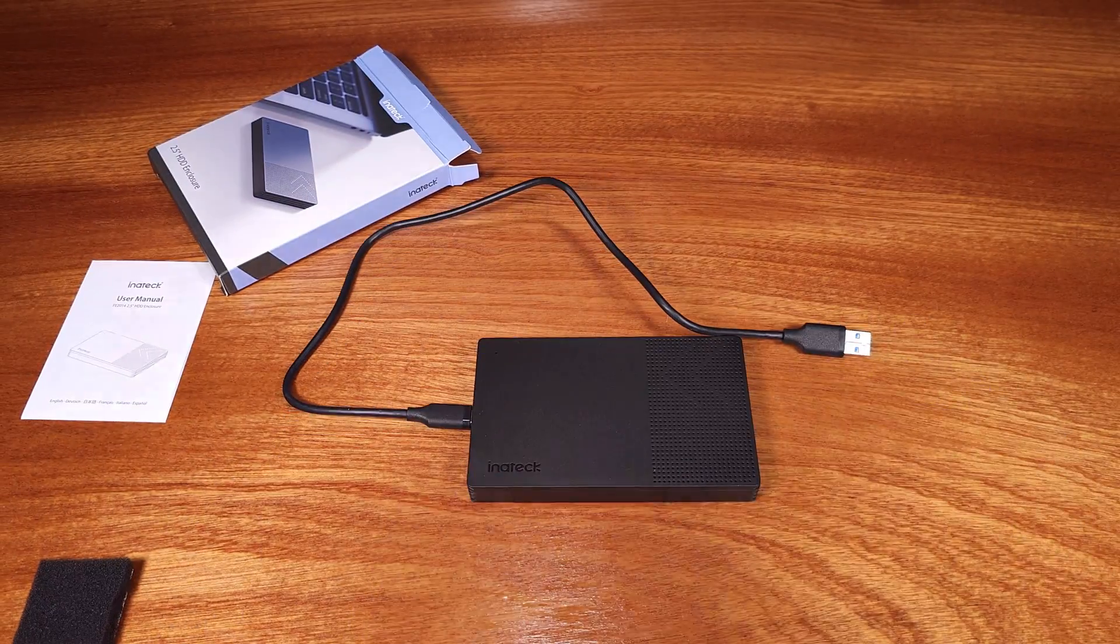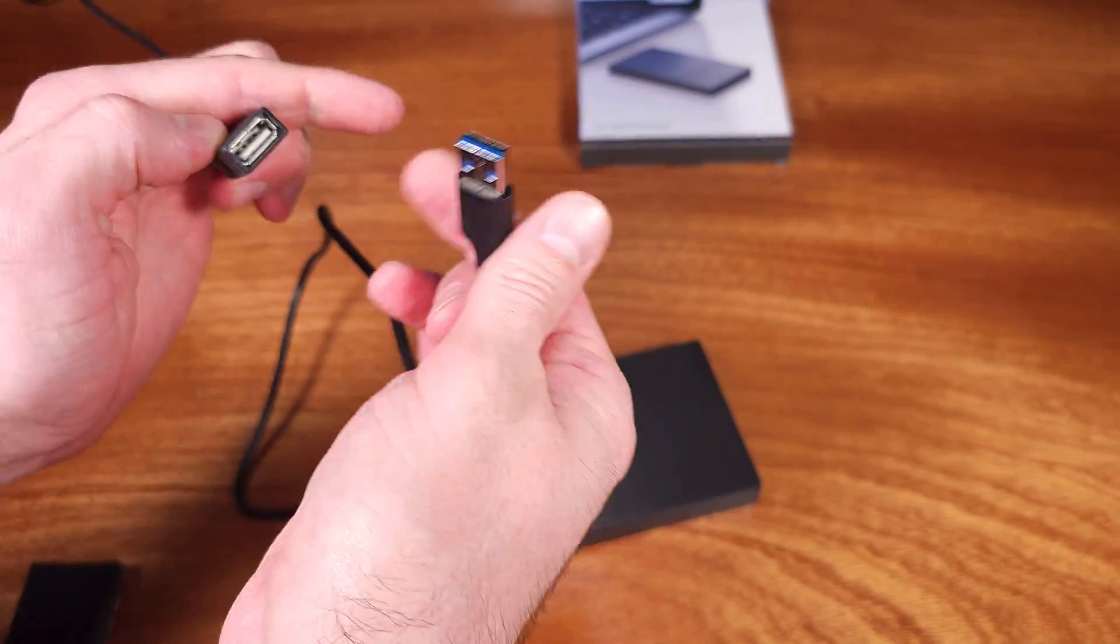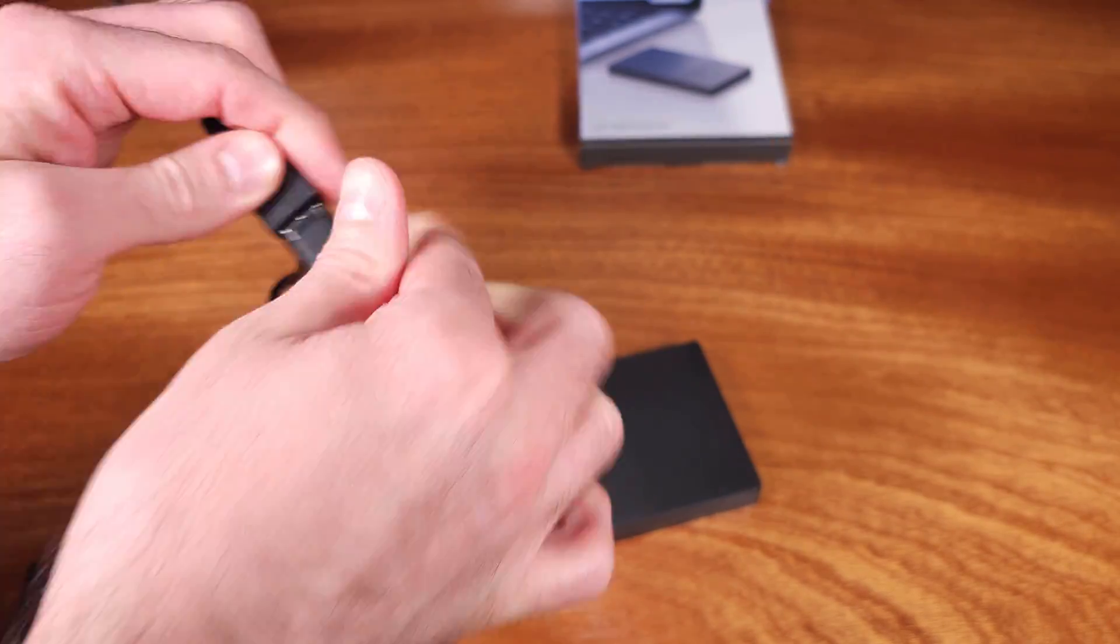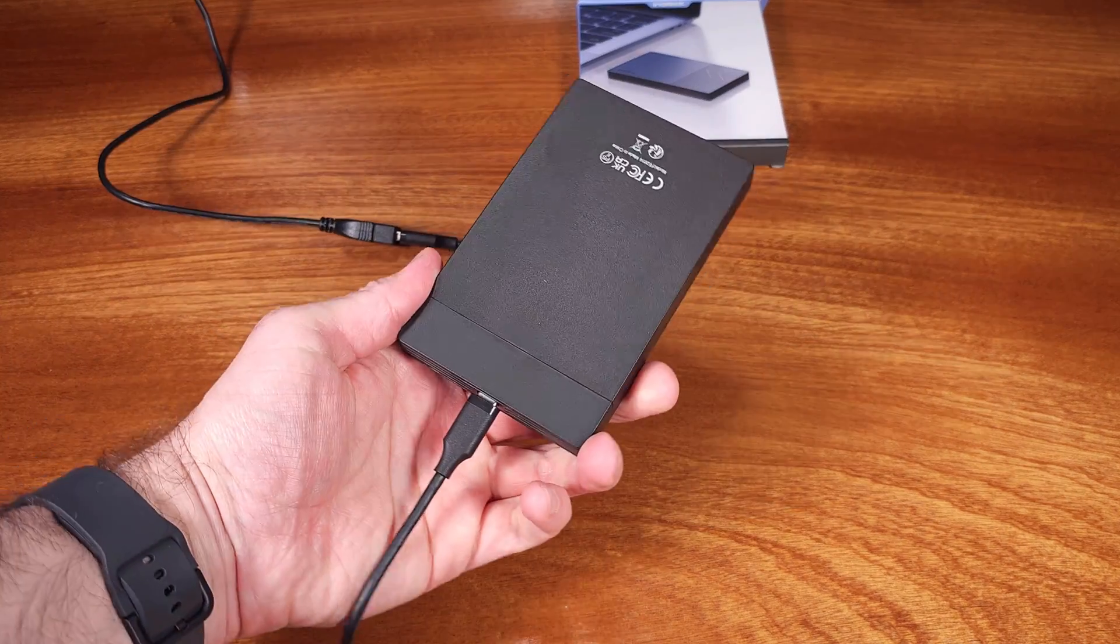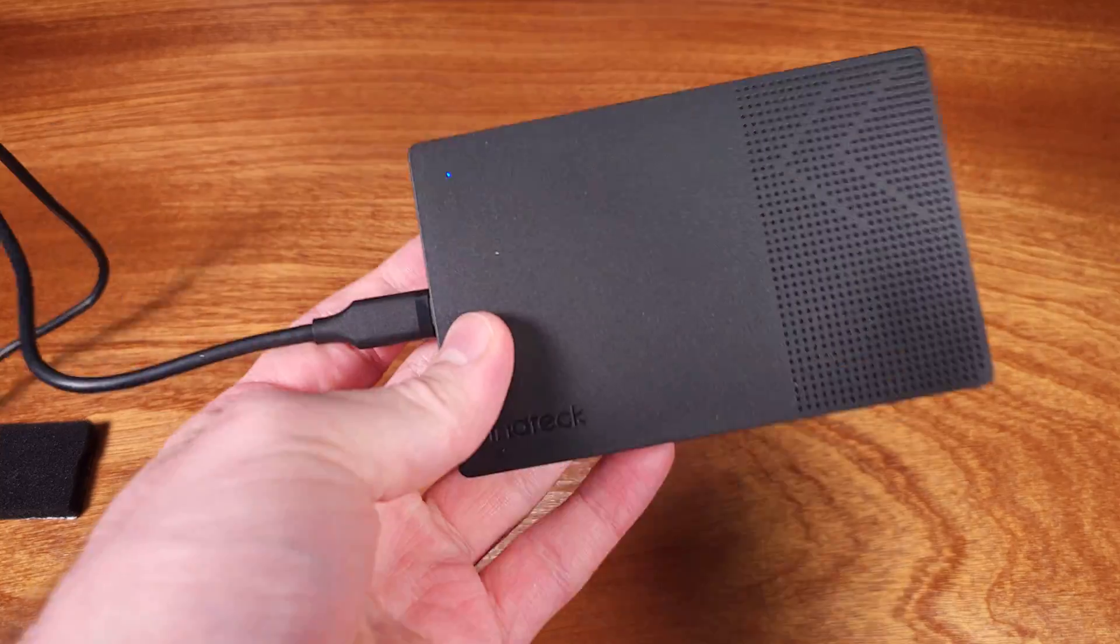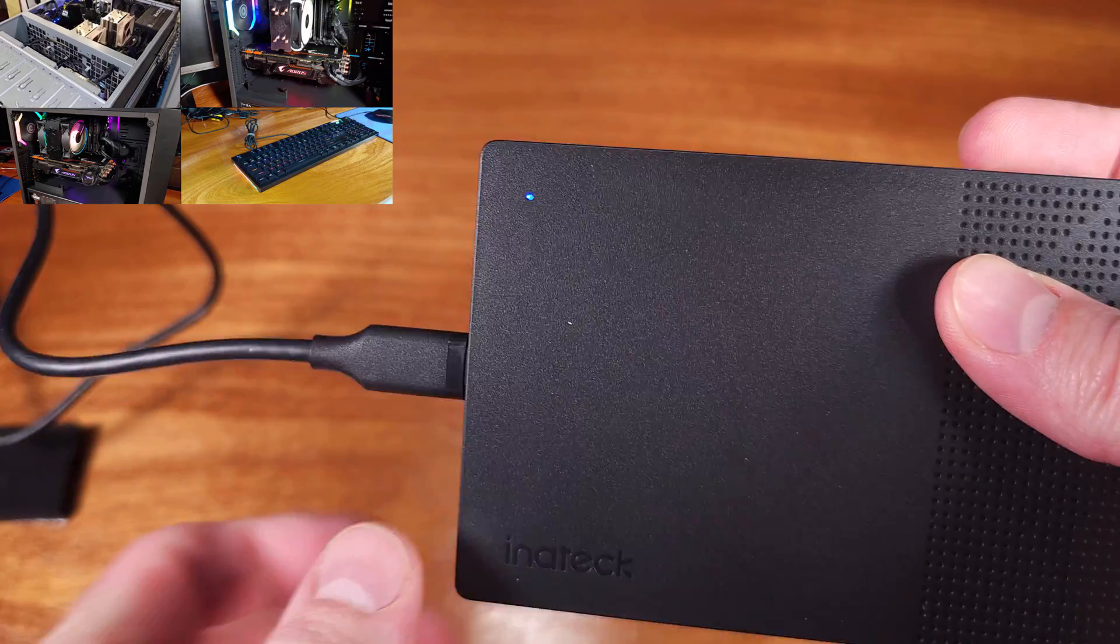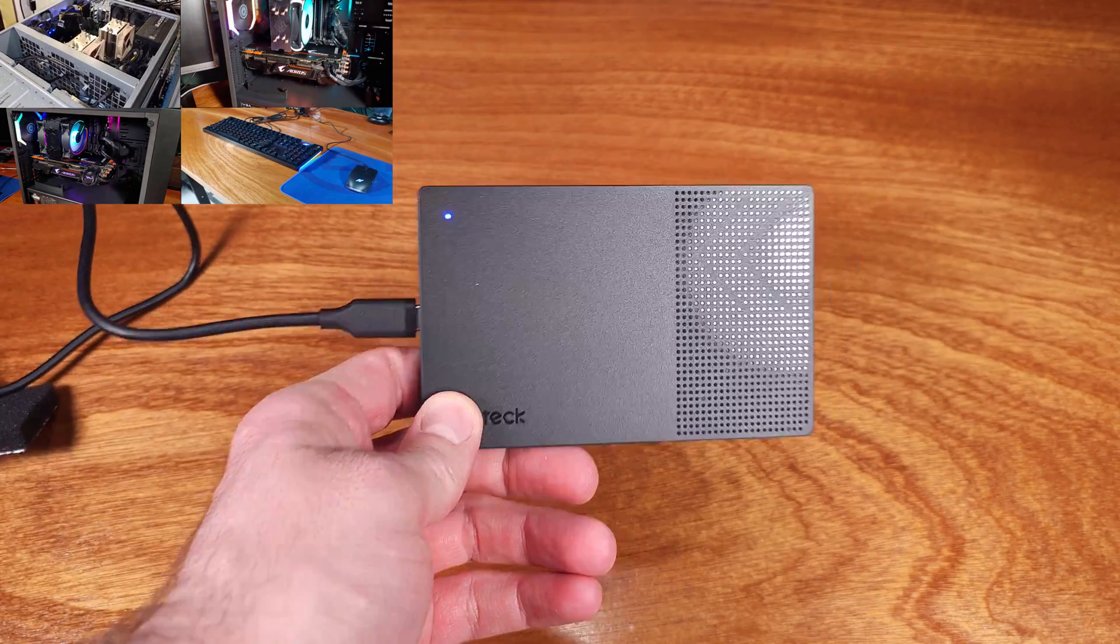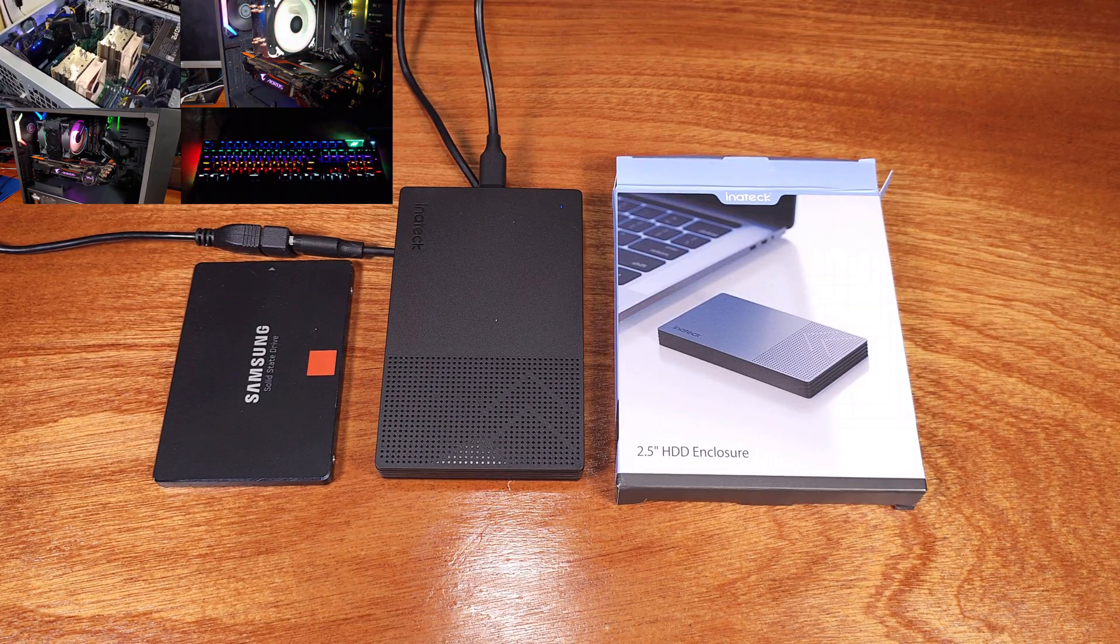The speeds were just a touch lower than what I normally get with this SSD directly connected to a SATA port, but for the convenience of taking an SSD on the go, it's worth a little bit of a performance hit in my opinion.